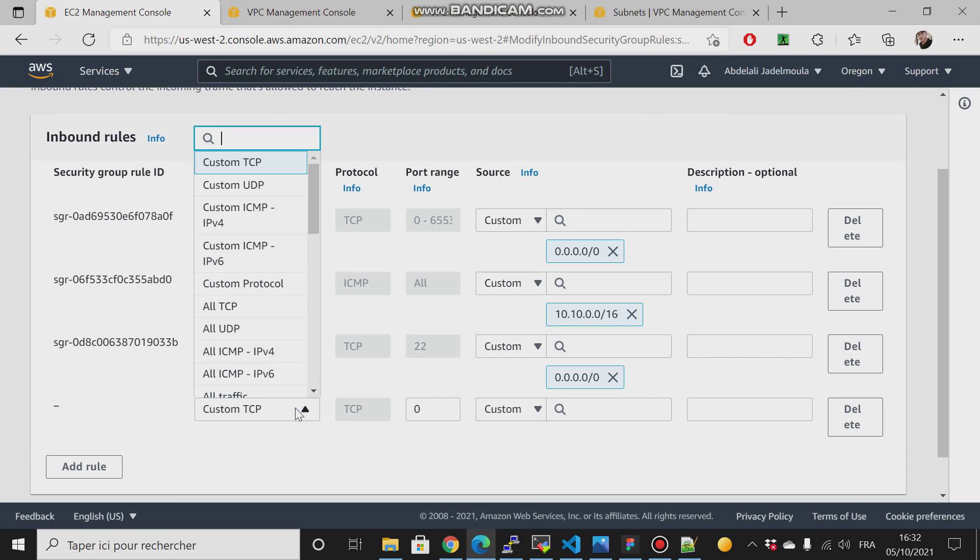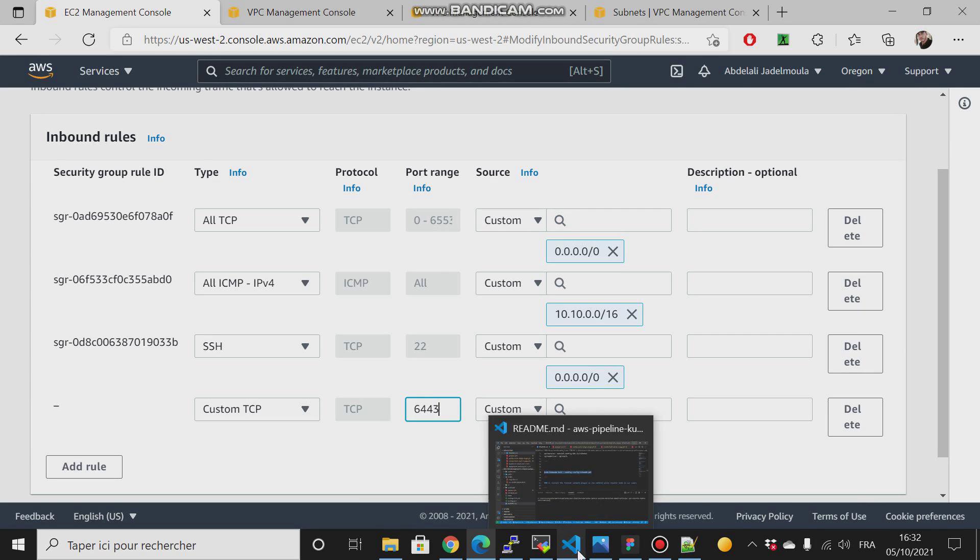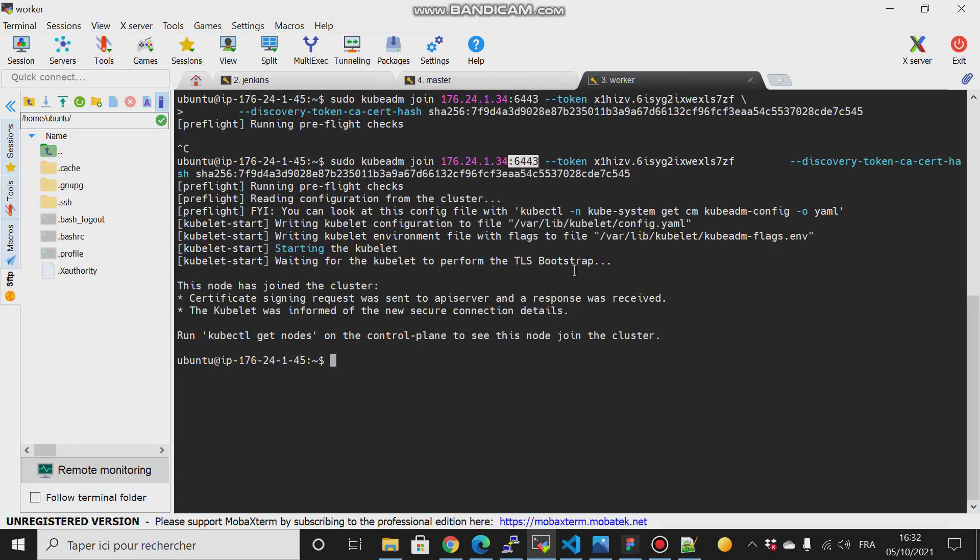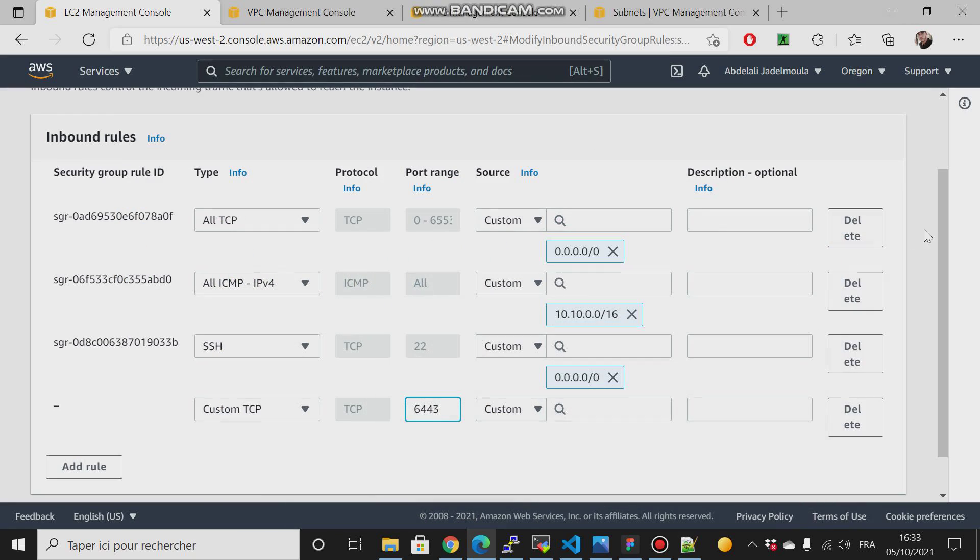Type here custom TCP and then open the port 6443. If you don't allow that, then your worker node will not be able to join your master node because your master node is listening on the port 6443. So make sure for that.